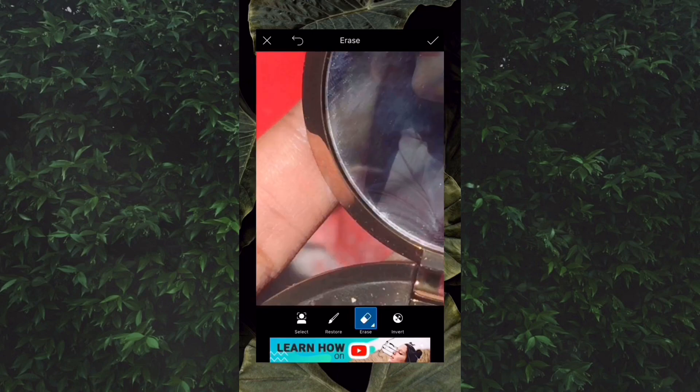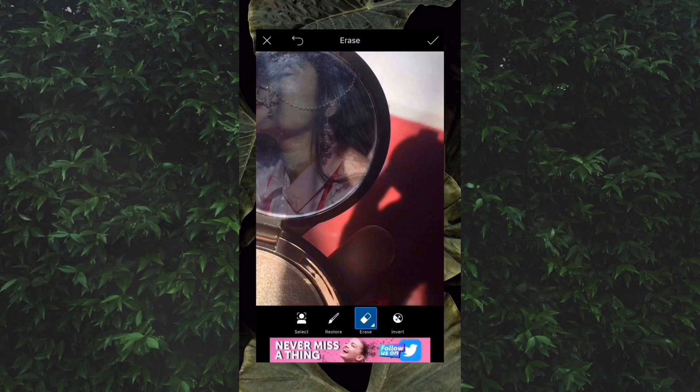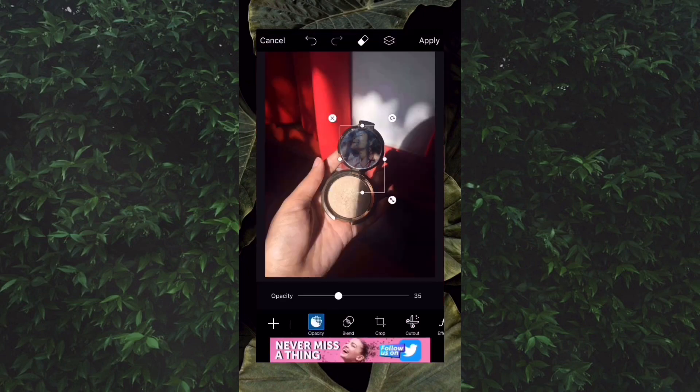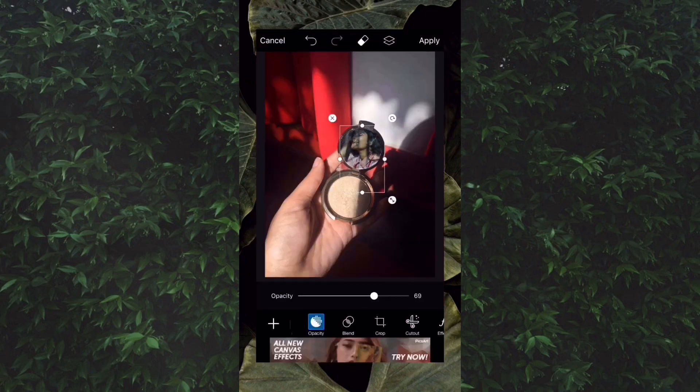And you are done — just increase the opacity back and you're done. That's how easy it was.